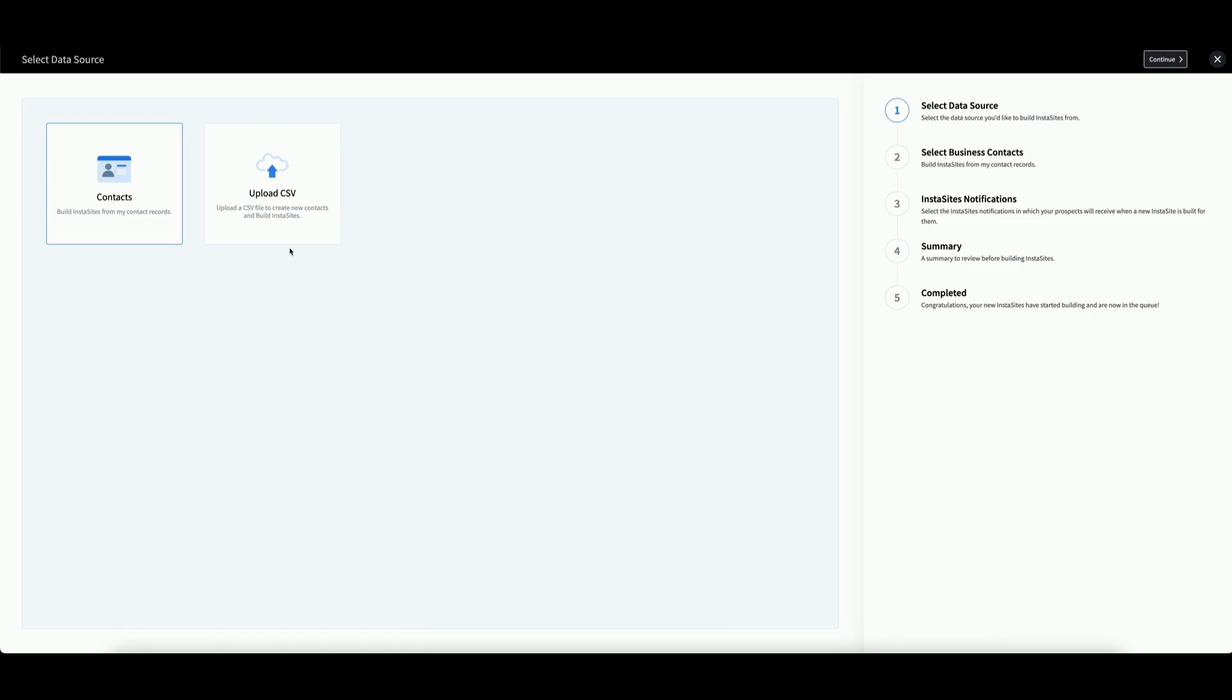The first task to complete is to select the data source. The InstaSites app will gather the necessary data from your business contacts from this source. You have two options to choose.